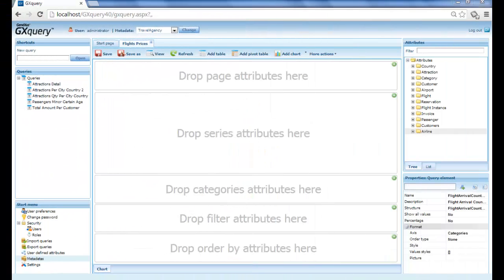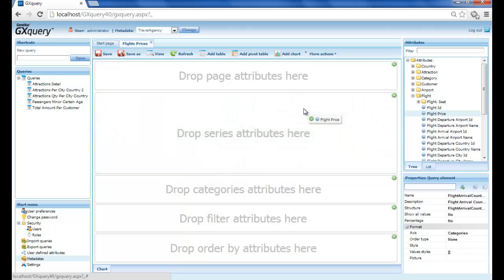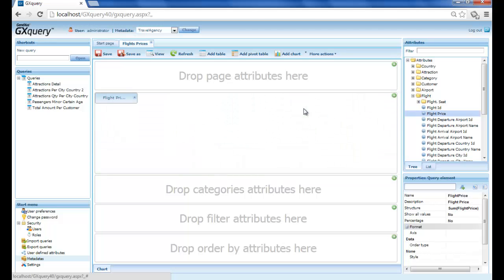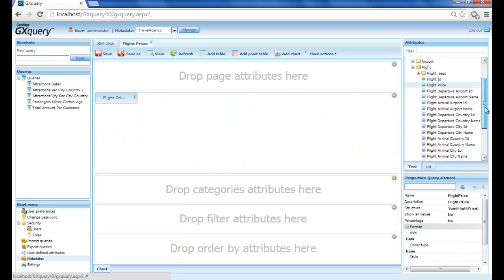Now let's get back to the edit mode to define the query we're trying to explain. From the attributes panel, we drag flight price over the series area and flight arrival country name over the categories area.